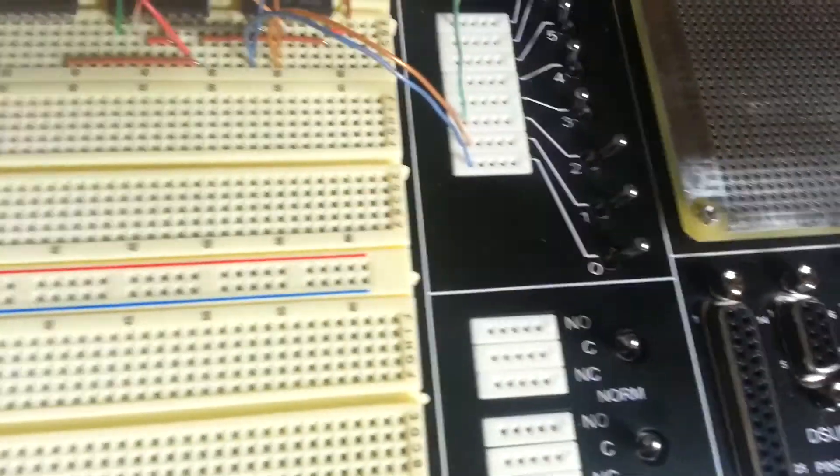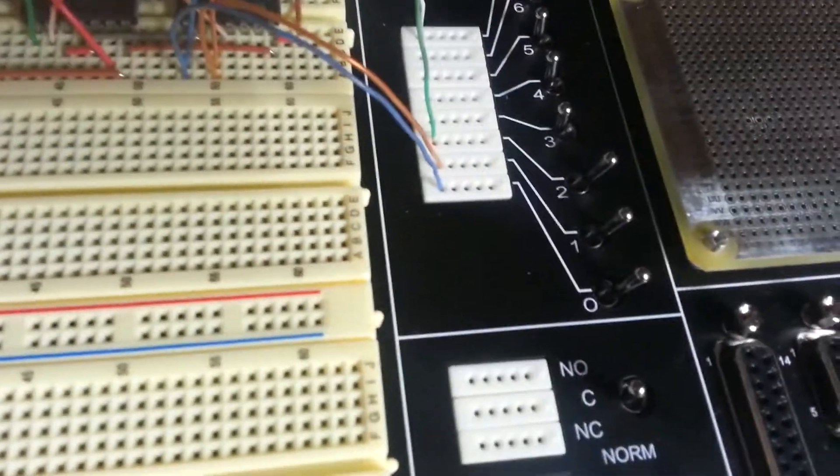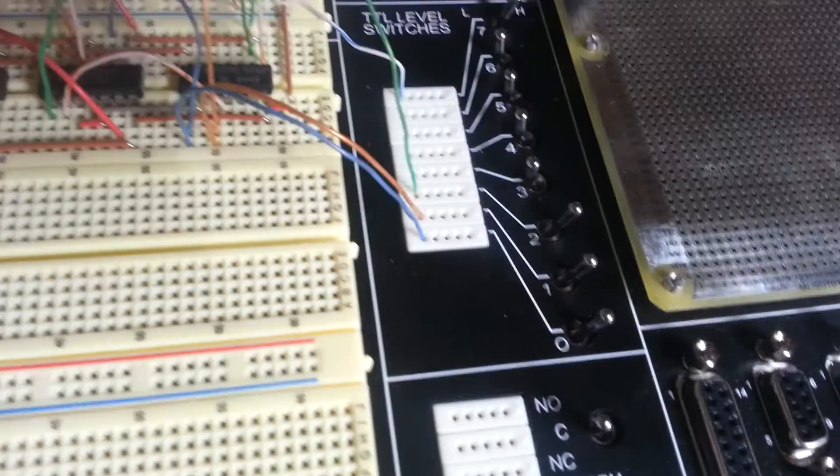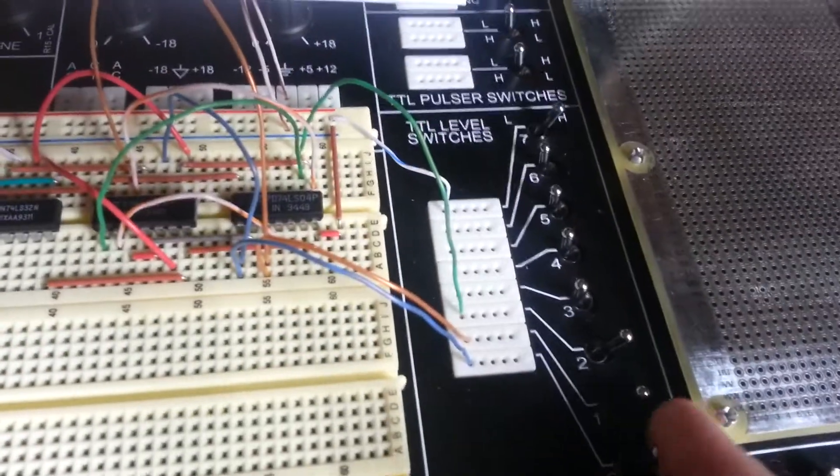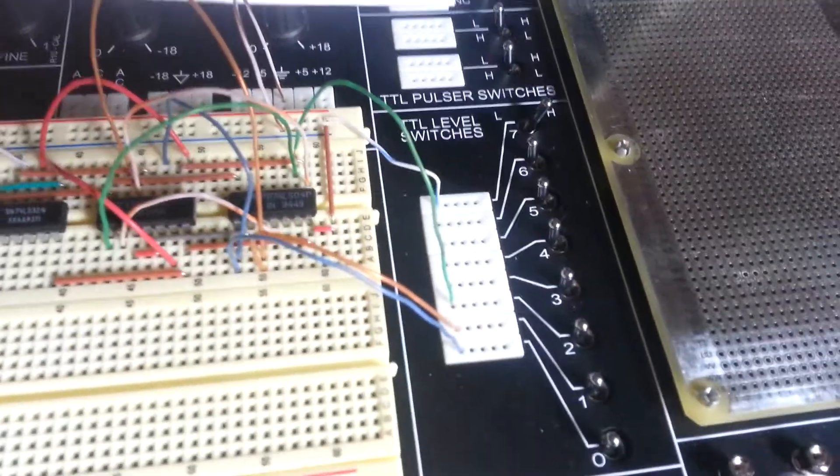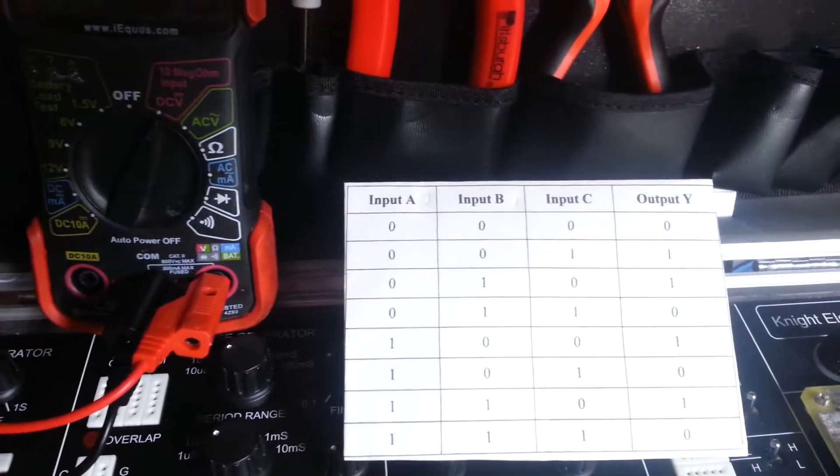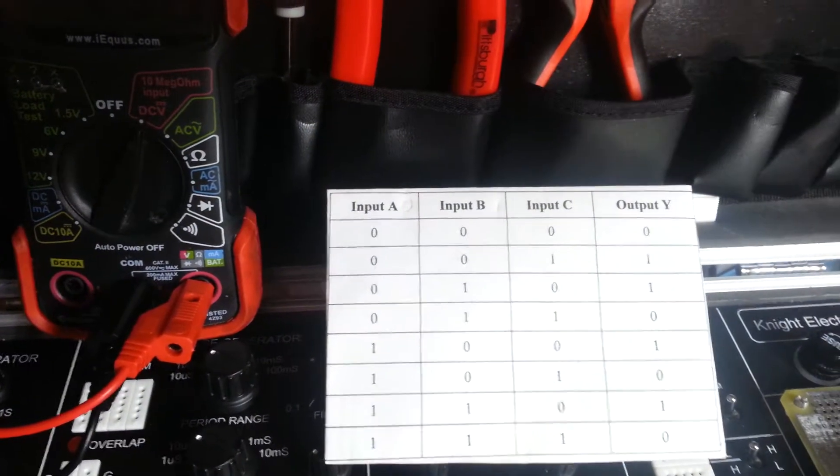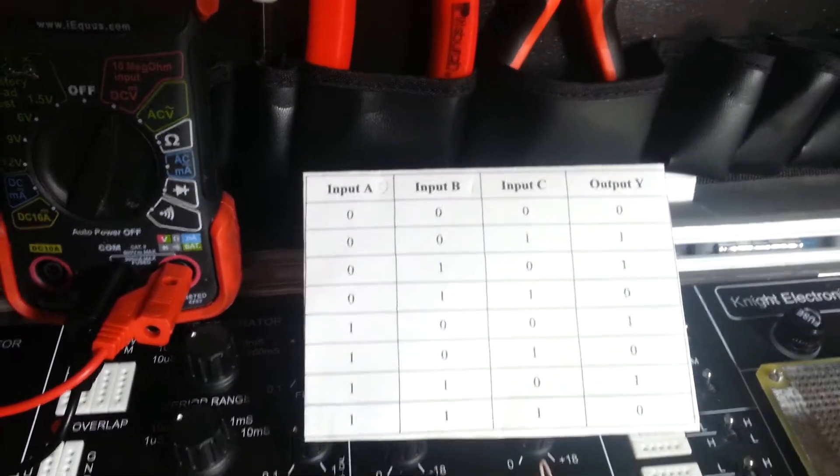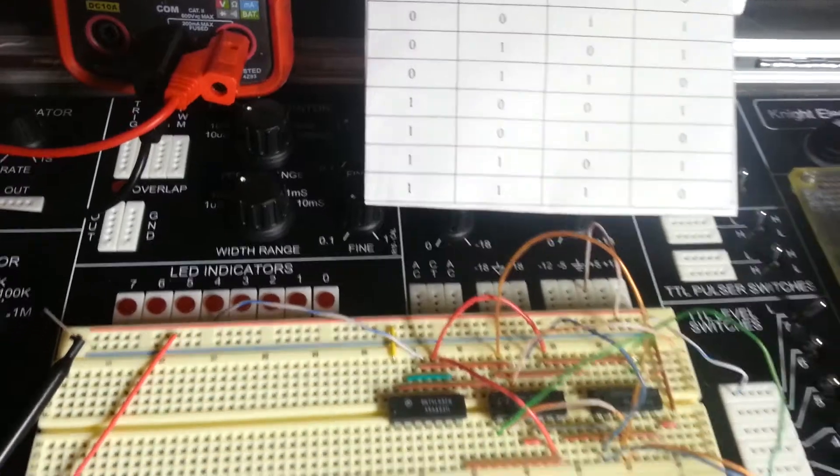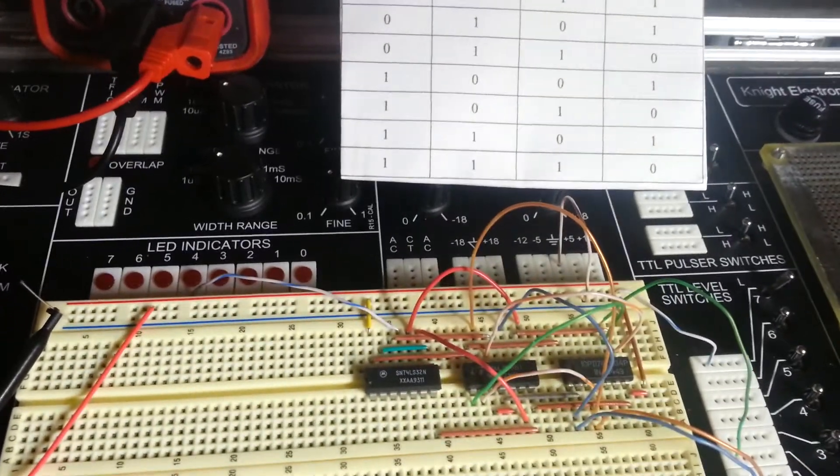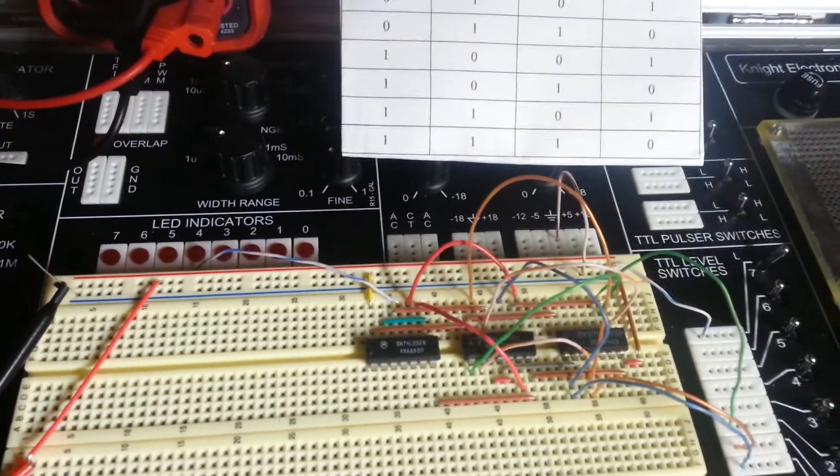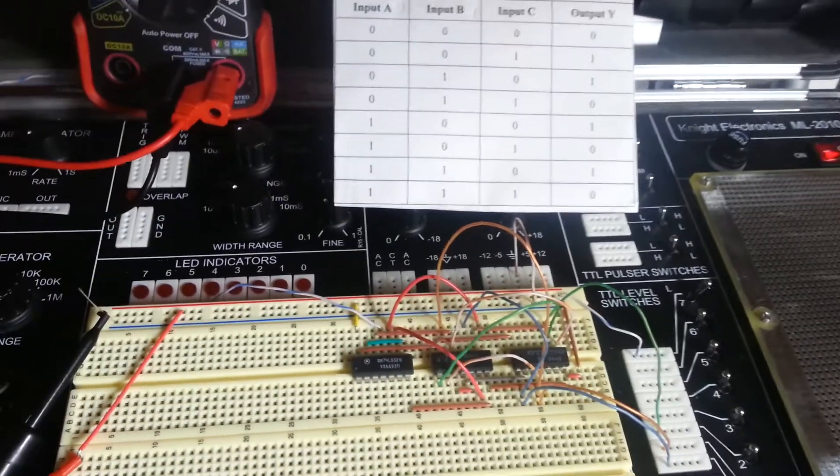Right now all of the TTL switches for inputs A, B, and C are set to high. We're going to change those to low. And we'll start with row number 1. 0, 0, 0 on inputs A, B, and C should result in 0 on output Y. We can see the LED indicator number 4 is turned off, which is what we were expecting to see.